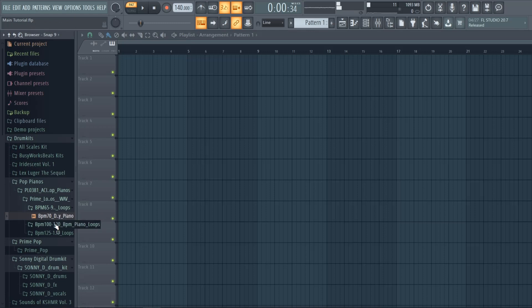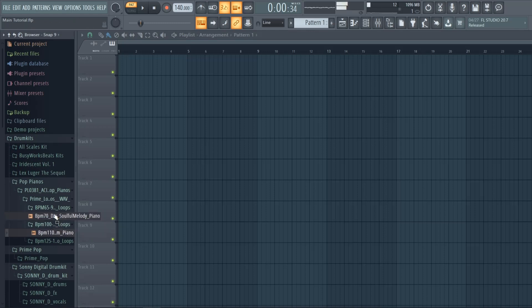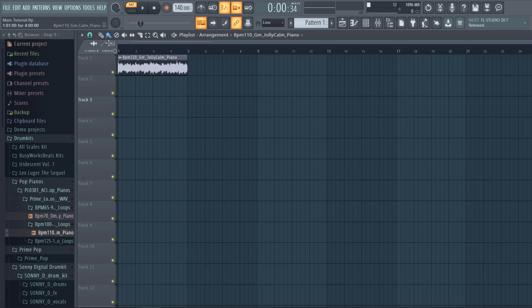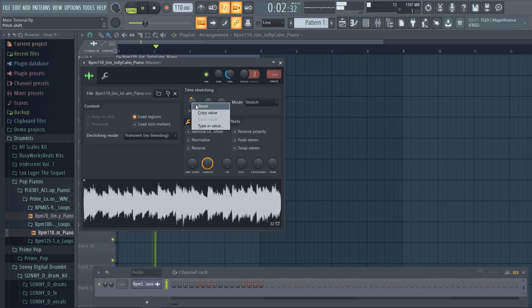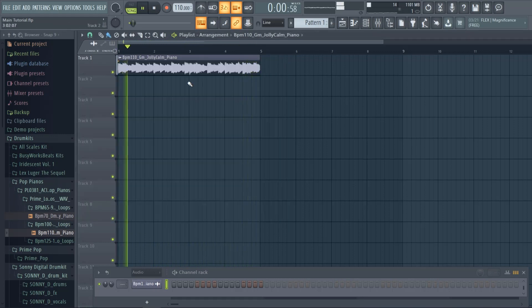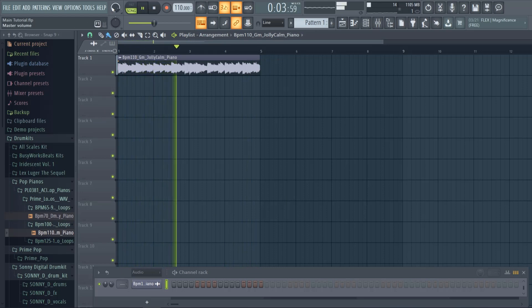I'm gonna pick out a sample. Alright, so I just want to start off with something crazy — we're gonna start off with this kind of loop. I'm going to match the tempo up, and it shows us what key it's in: G minor. Alright, I like the pitch change for this one.